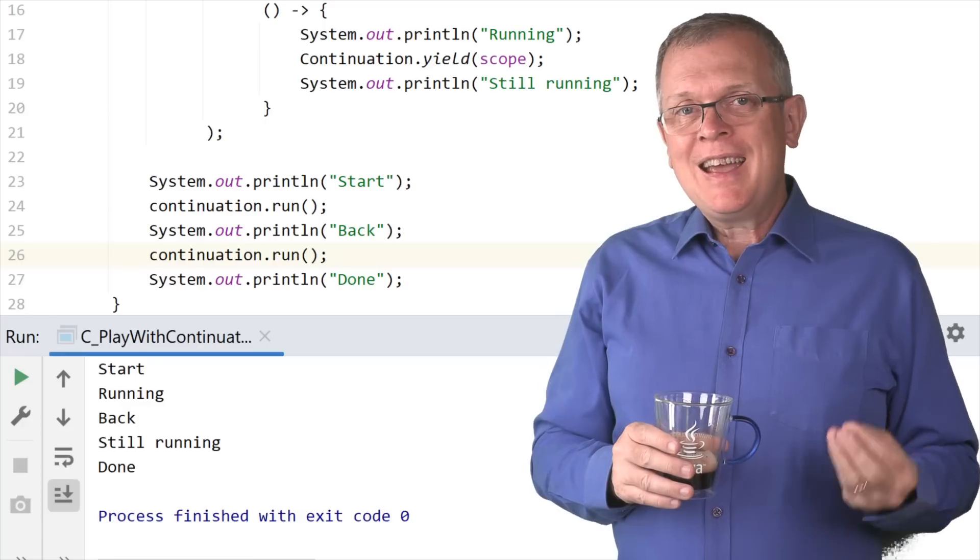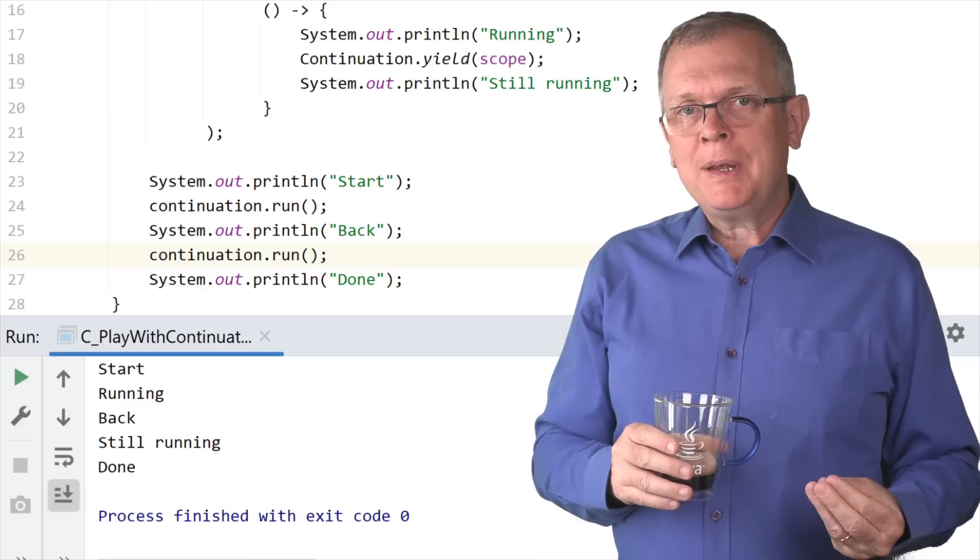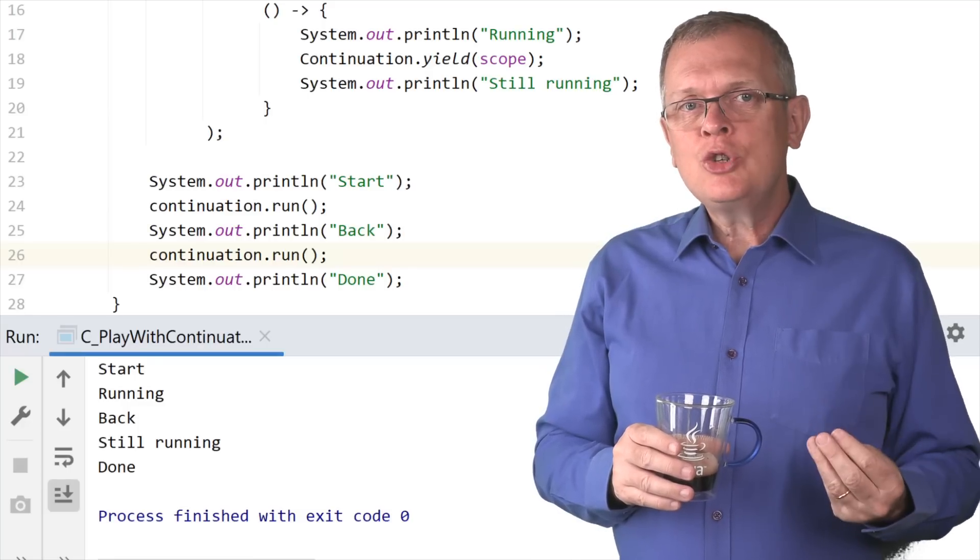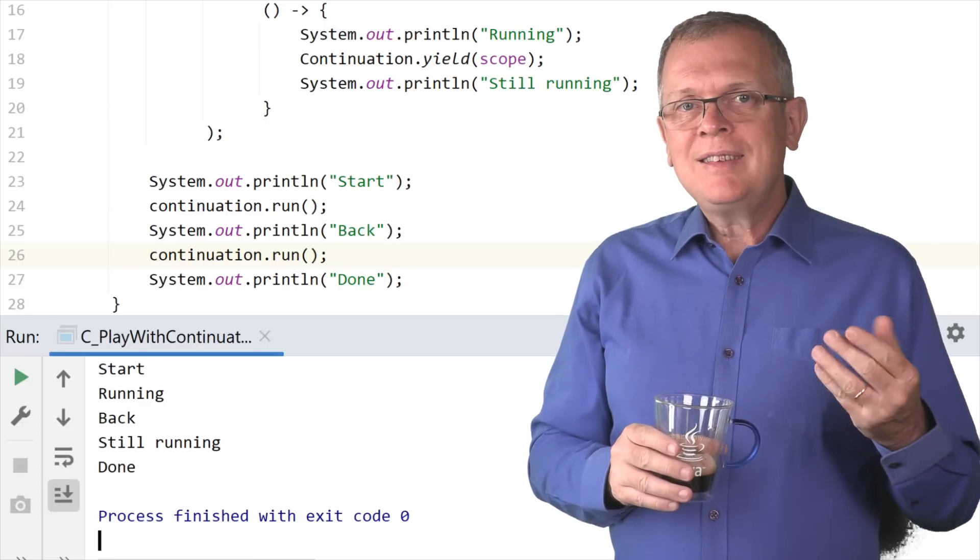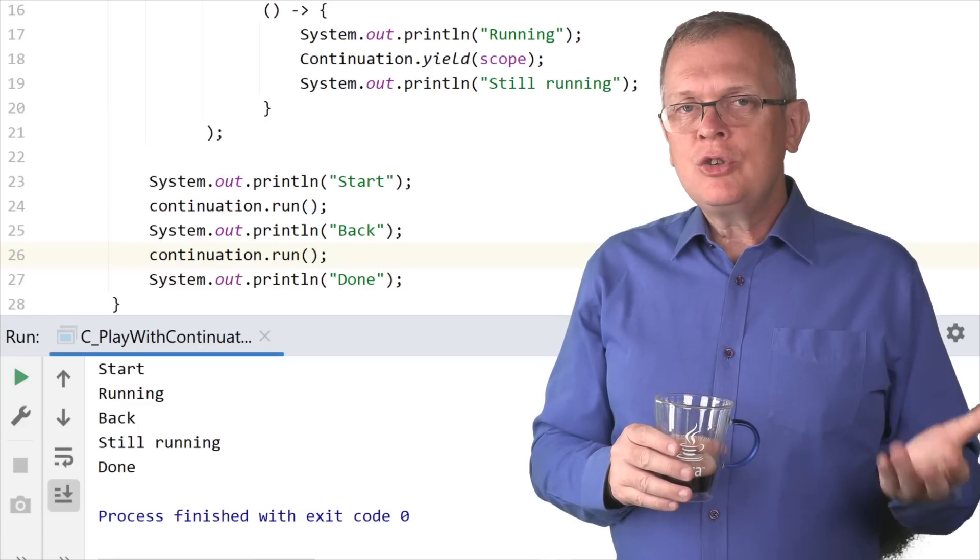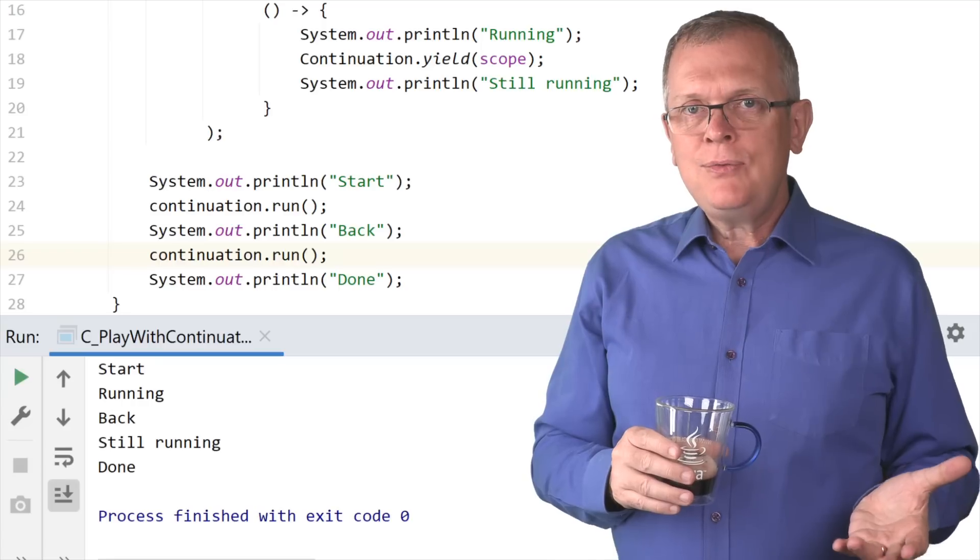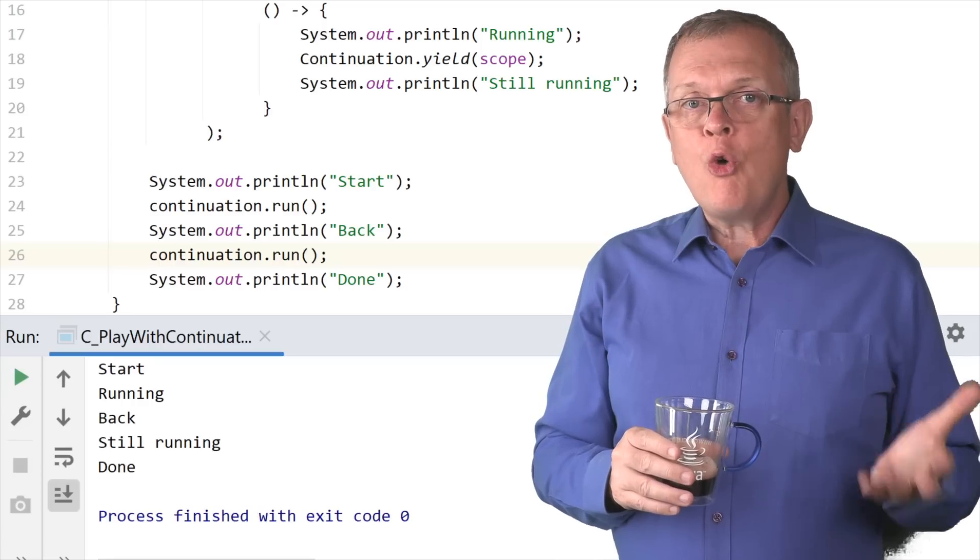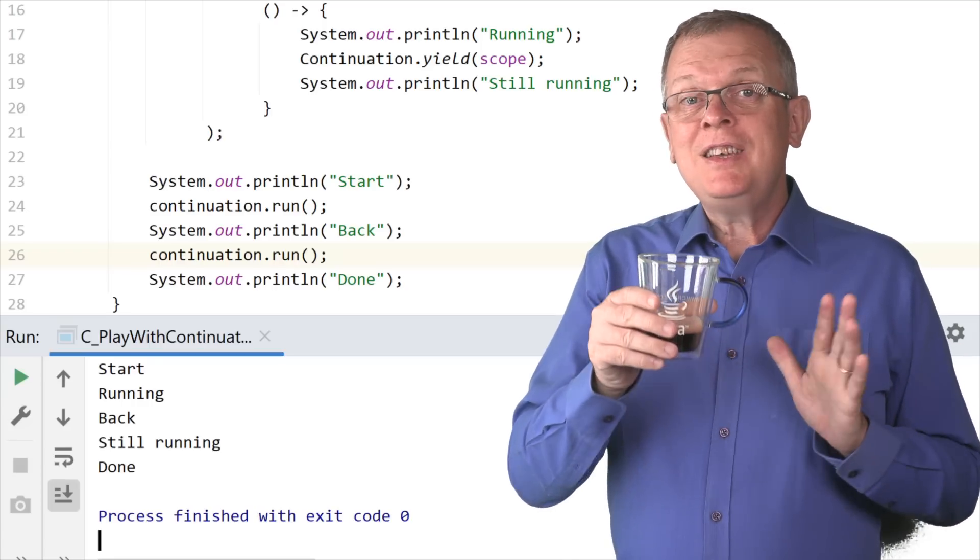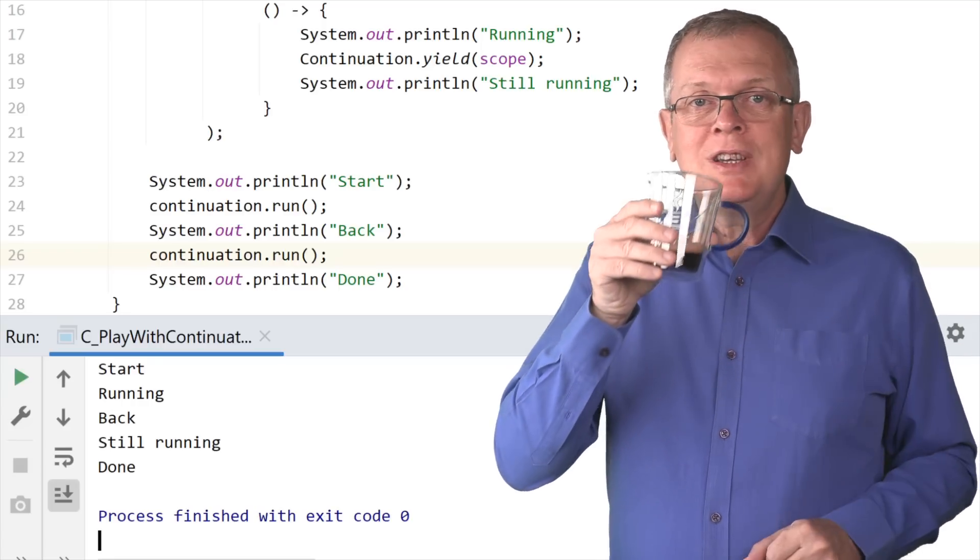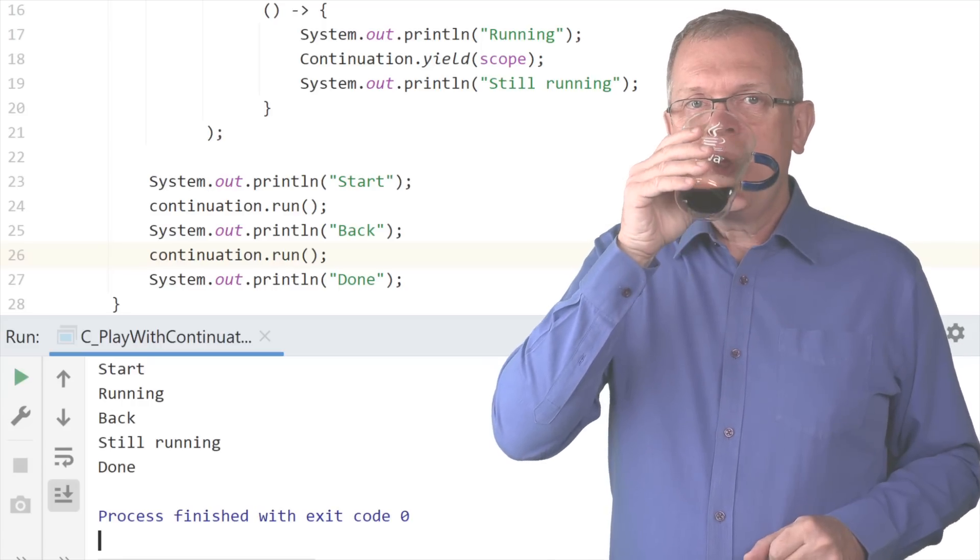Let me run this code. And now you can see something that is really unexpected. The execution of this runnable continued after the call to yield. This yield can suspend the execution of a task that can be continued if you call run again. This is new in Java.